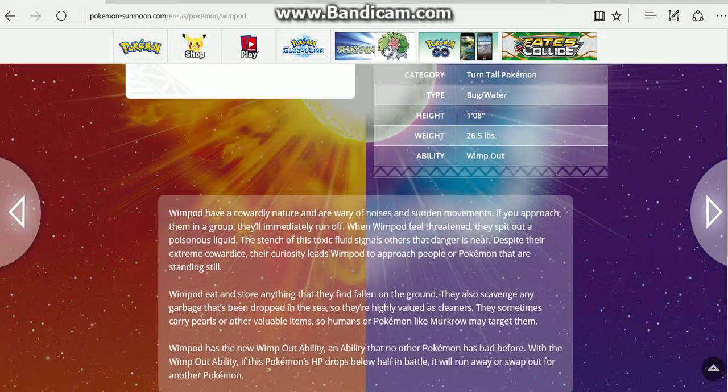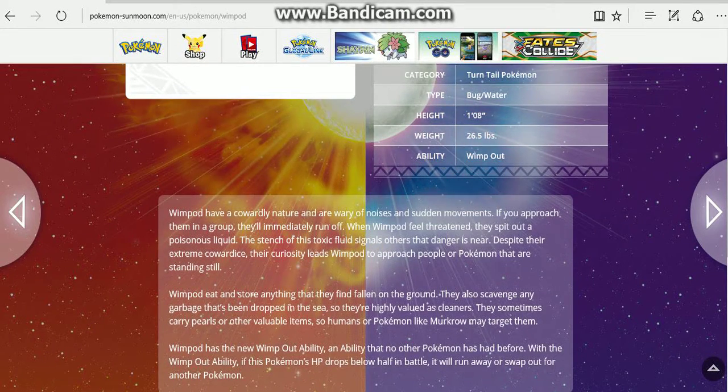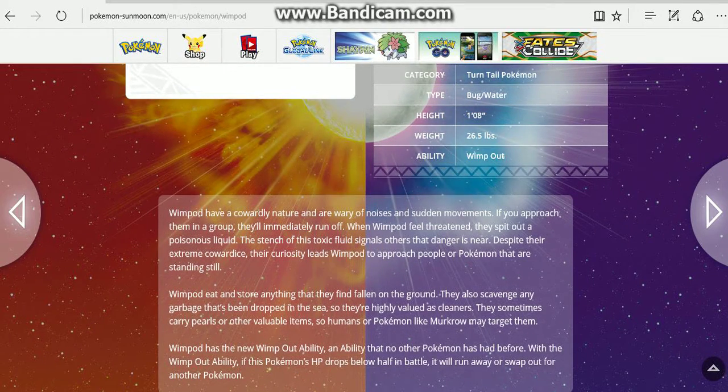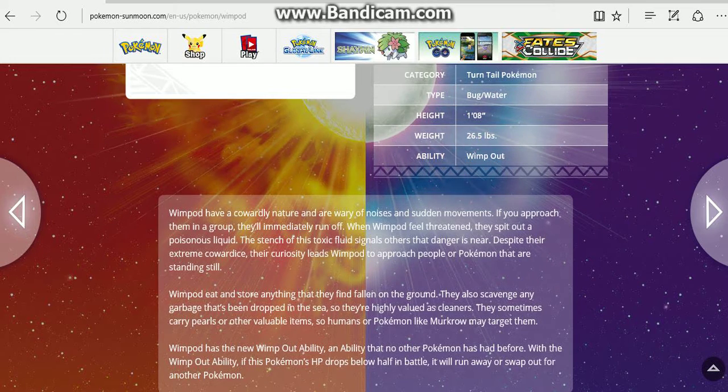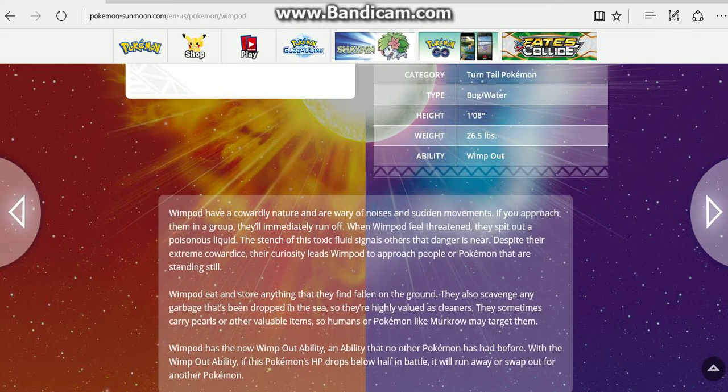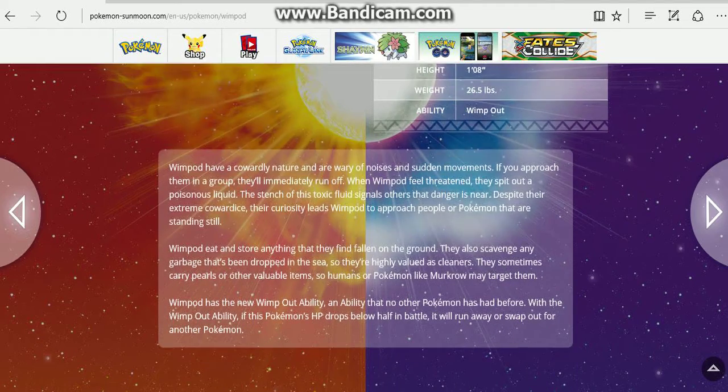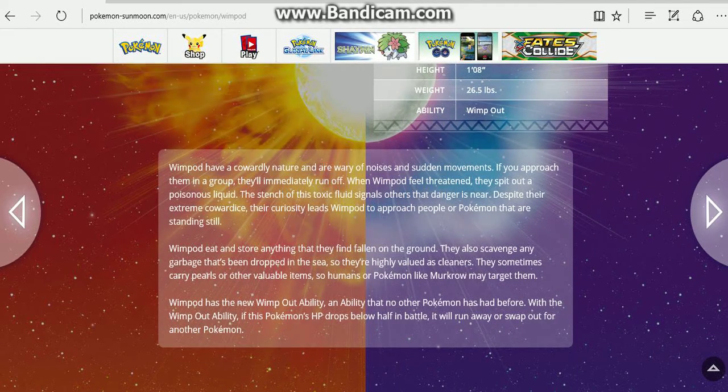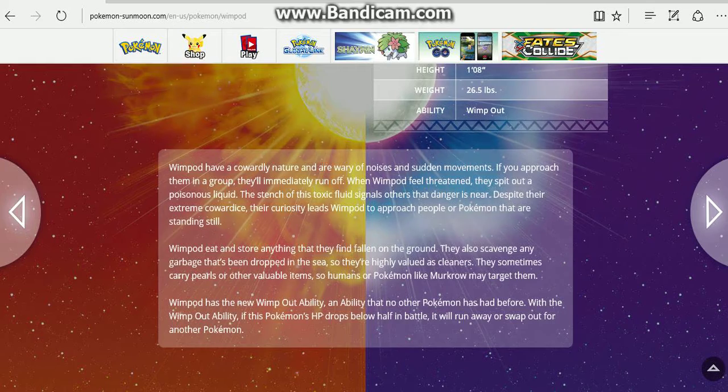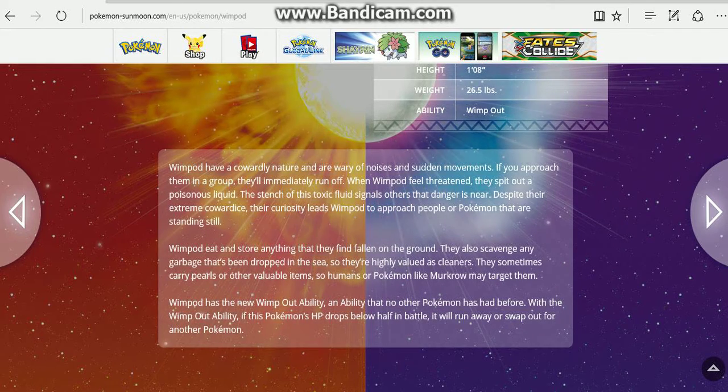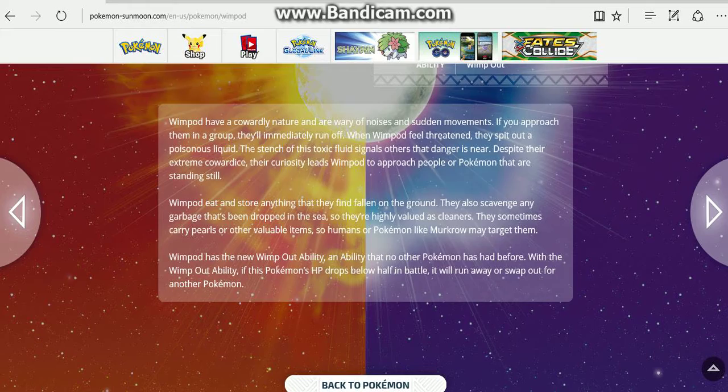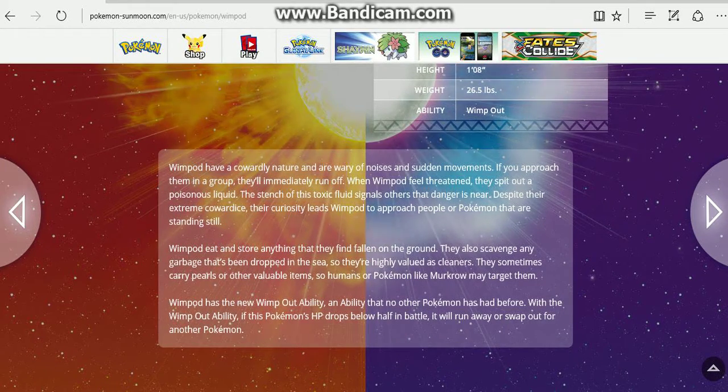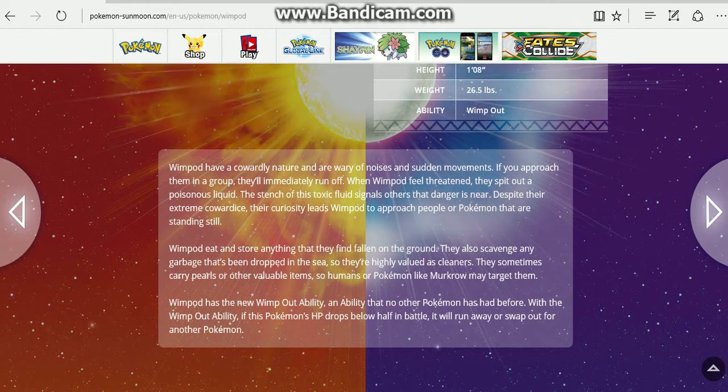It's a Turntail Pokemon, Bug and Water. Wimpod have a cowardly nature and are wary of noises and sudden movements. If you approach them in a group, they will immediately run off. If a Wimpod feels threatened, they spit out a poisonous liquid. The bitter toxic fluid signals others that danger is near. Despite their extreme cowardice, their curiosity leads Wimpod to approach people and Pokemon that are standing still. Wimpod eat and store anything that they find falling on the ground.